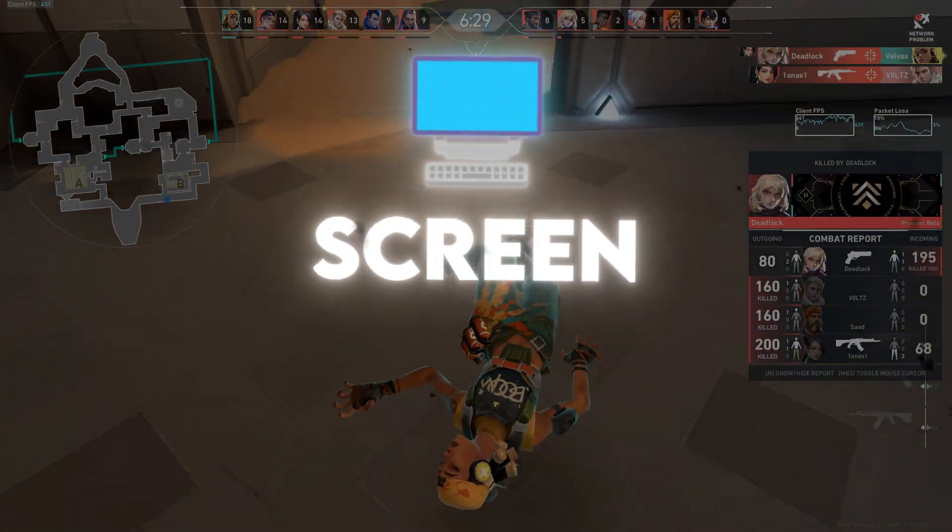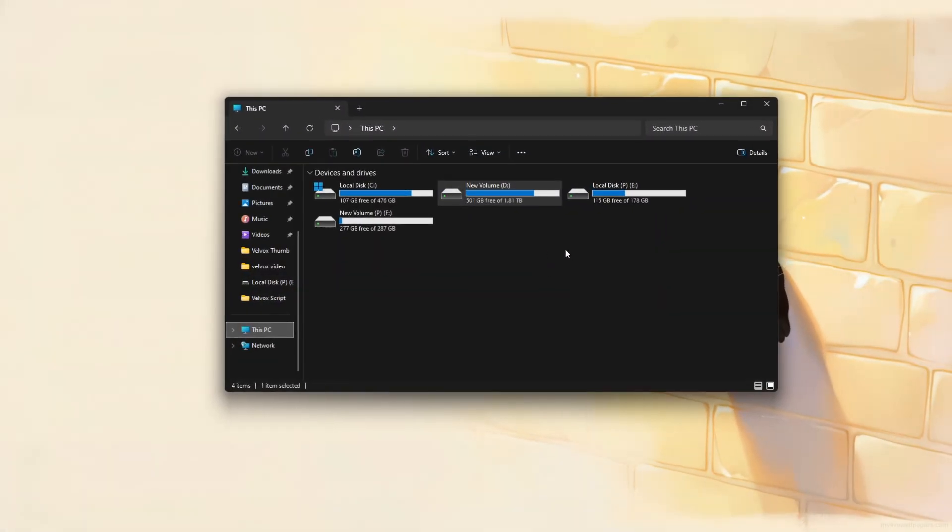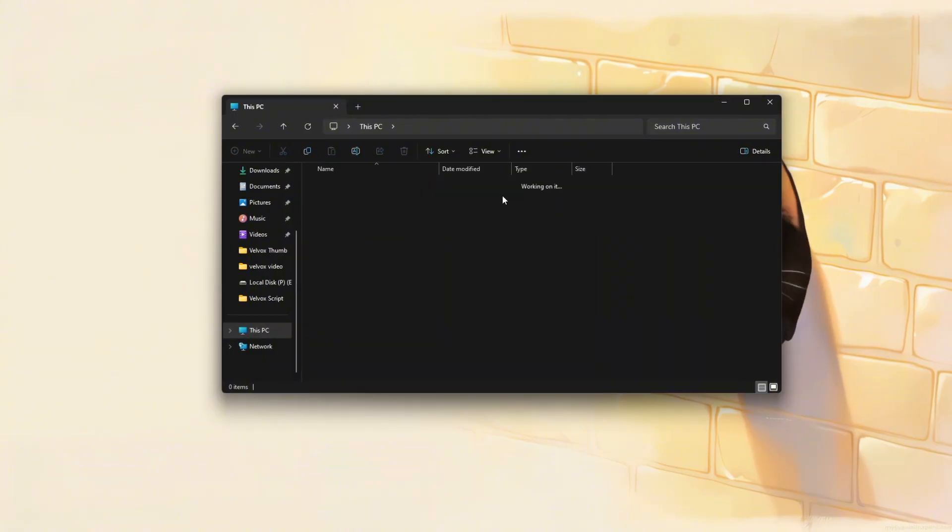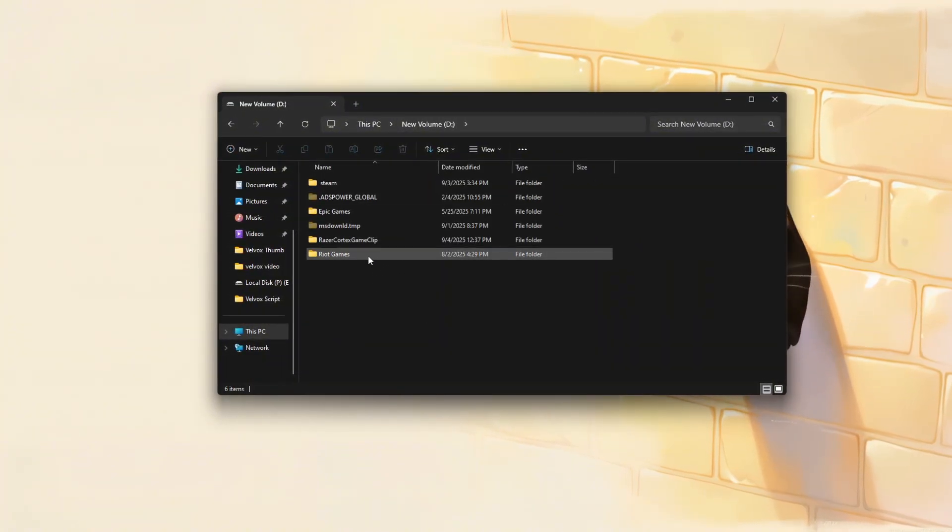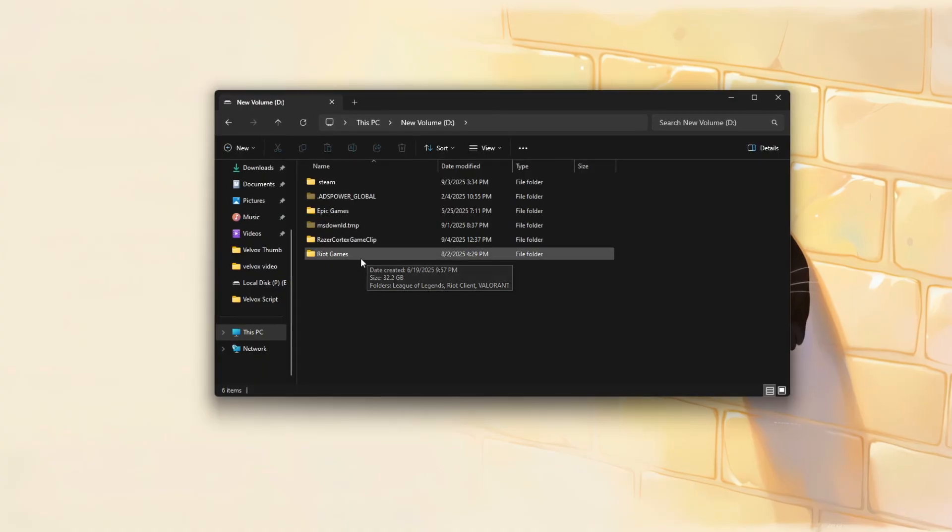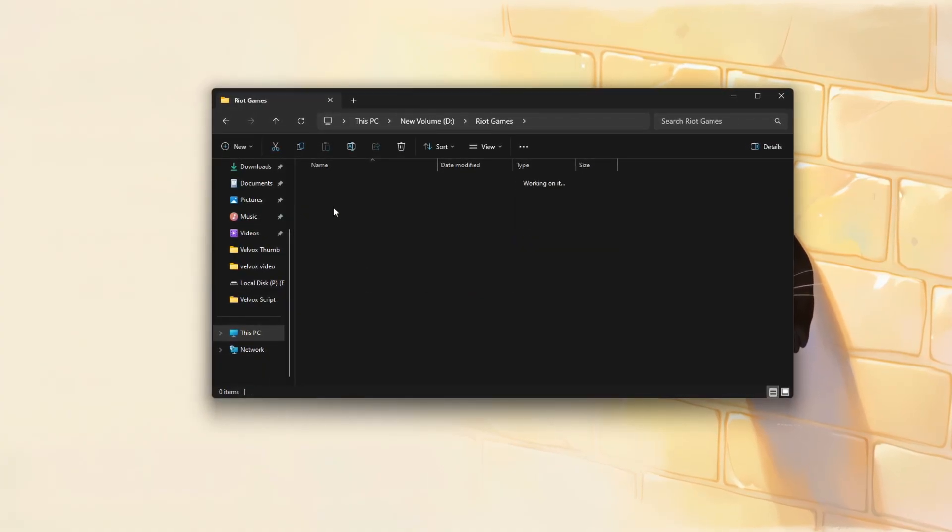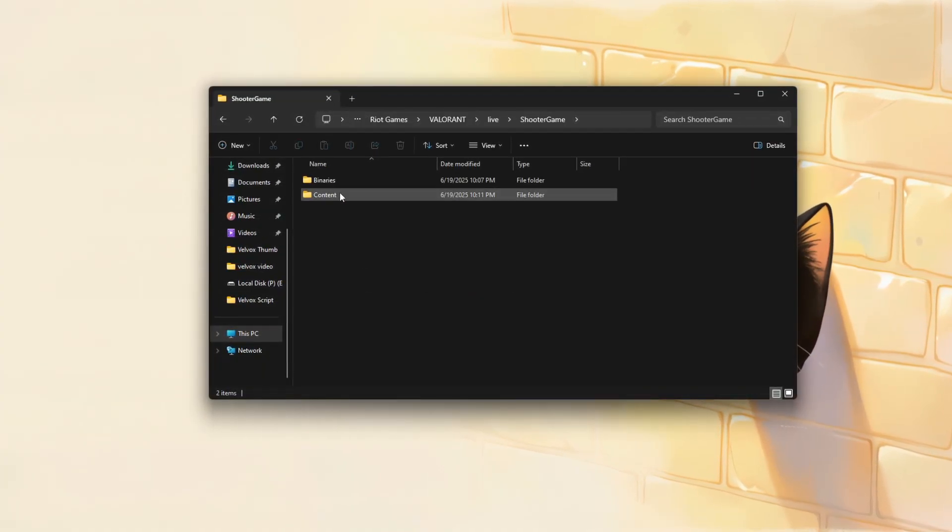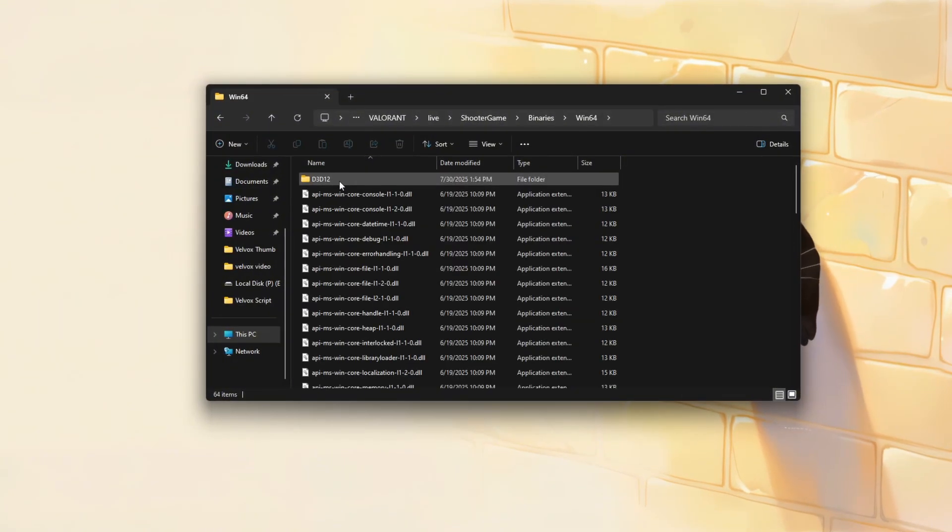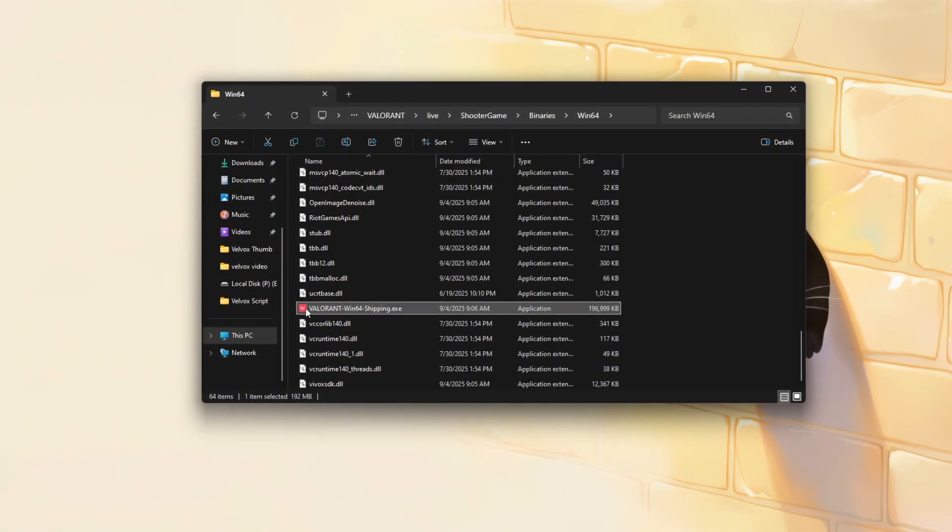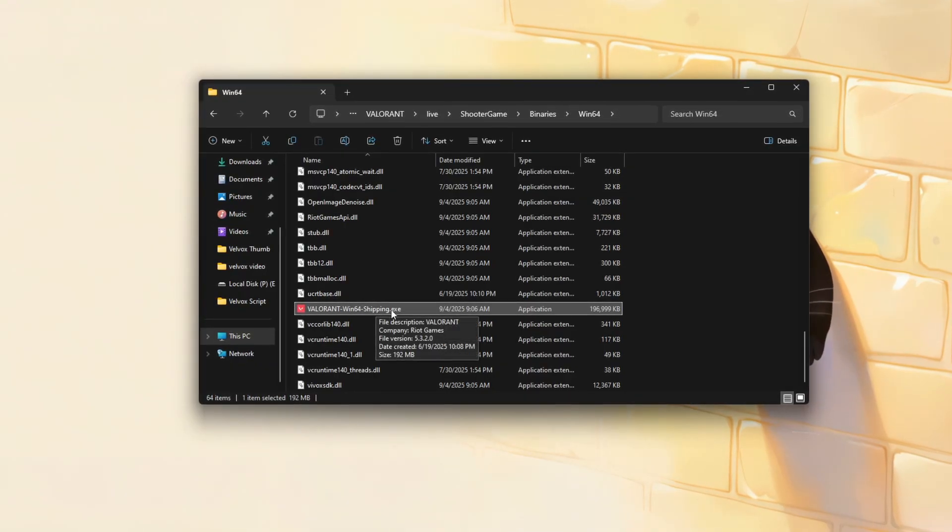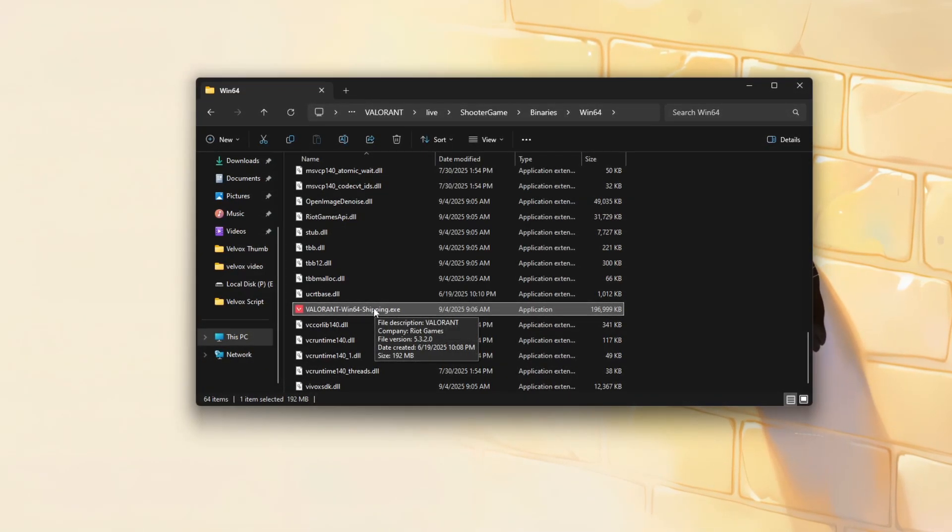Disable full screen optimization. To disable full screen optimization for Valorant and improved performance, start by navigating to the game's installation folder: C Riot Games, Valorant, Live, Shooter Game, Binaries, Win64, and locate the file named Valorant-Win64-shipping.exe.